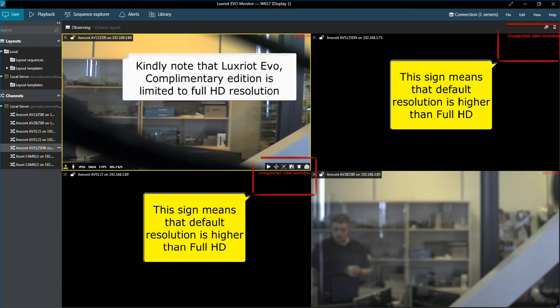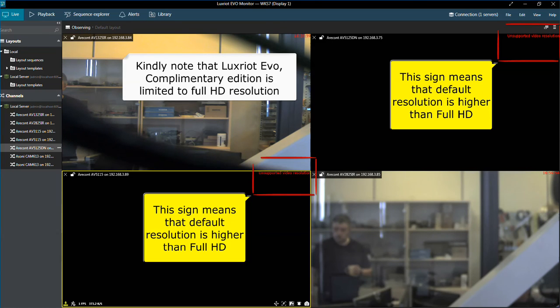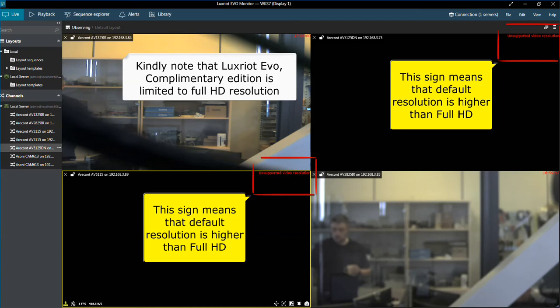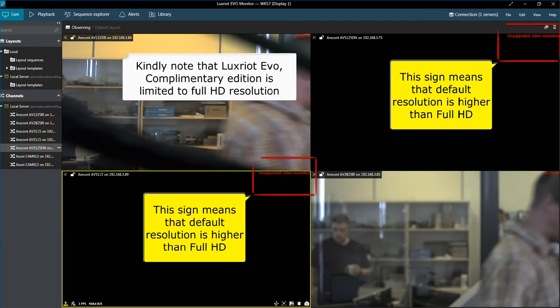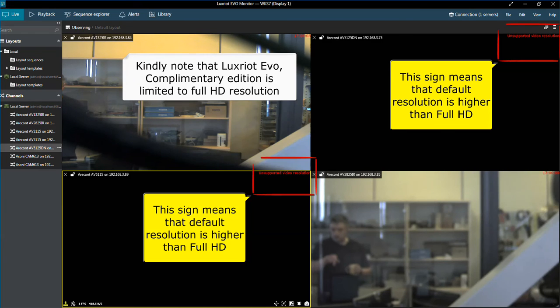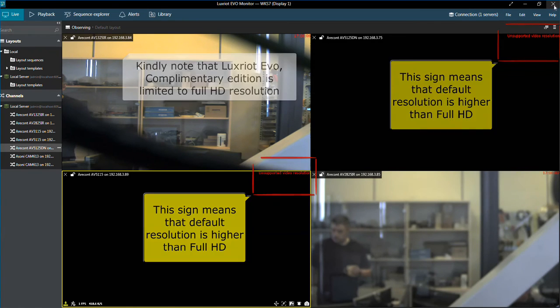As Luxriot Evo Complementary Edition is limited to Full HD resolution, some of your channels may show blank screen with a sign on the top right corner saying that resolution is not supported.